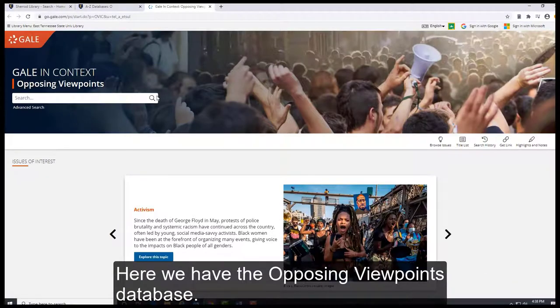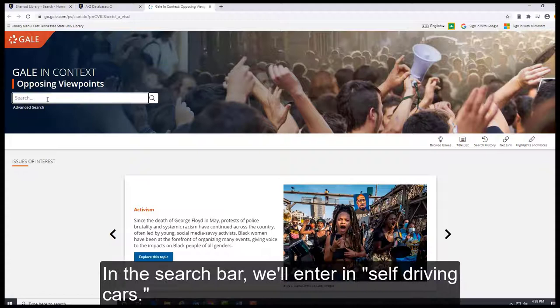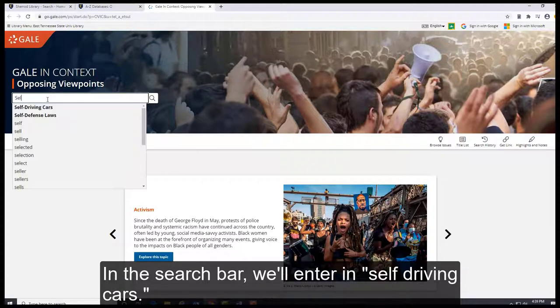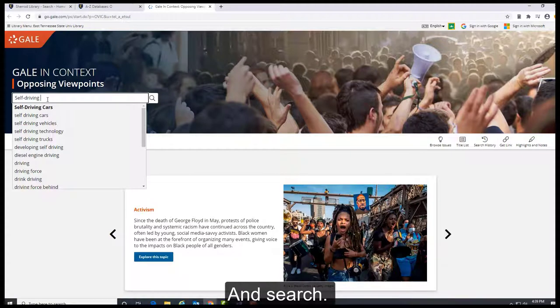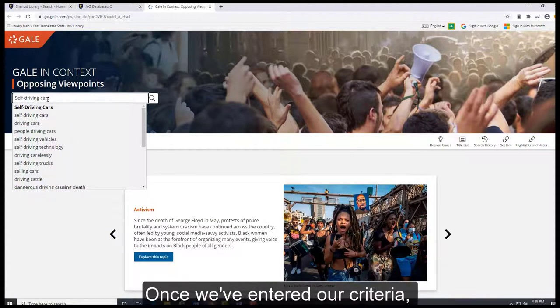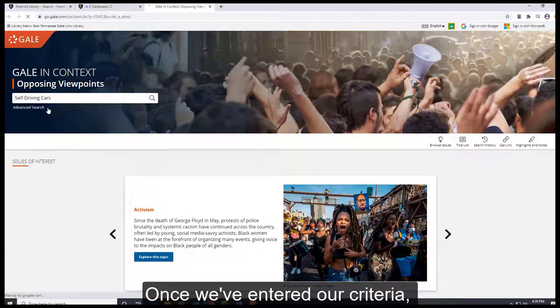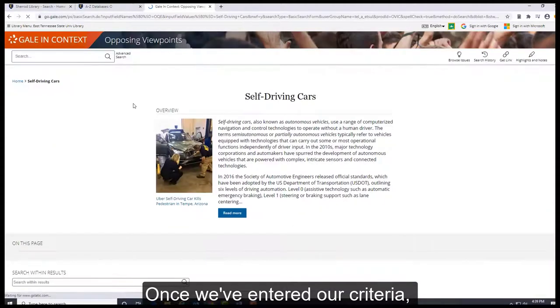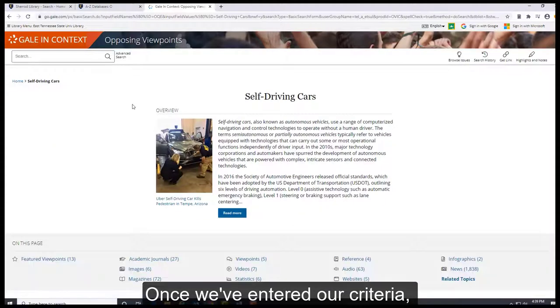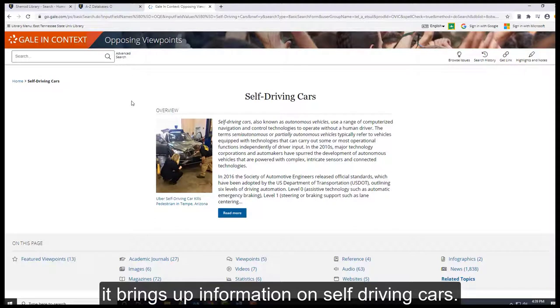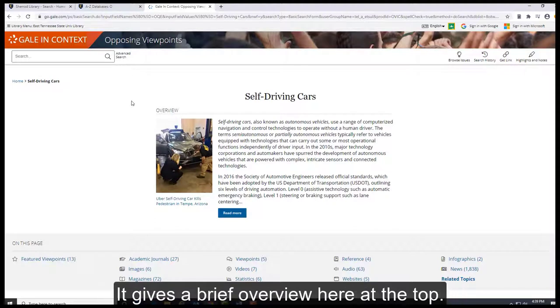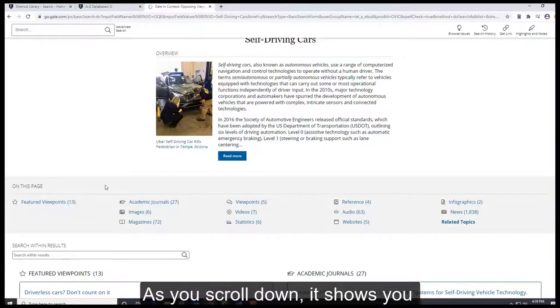Here we have the Opposing Viewpoints database. In the search bar we'll enter self-driving cars and search. Once we've entered our criteria, it brings up information on self-driving cars. It gives a brief overview here at the top.